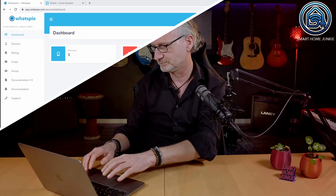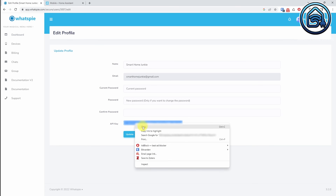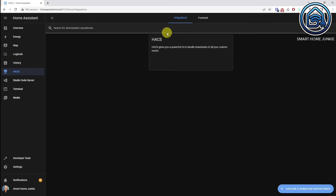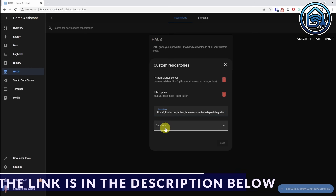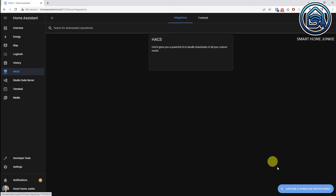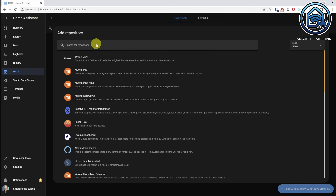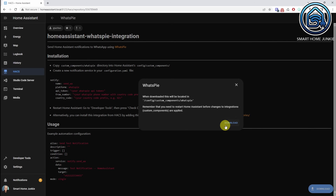Please beware that the free account only works for a couple of days for testing purposes only. To connect WhatsAppy to Home Assistant we have to retrieve an API key from WhatsAppy. Click on your account name in WhatsAppy, click Profile Settings, select the API key and copy it to your clipboard. Go back to Home Assistant. Go to HACS. If you haven't installed HACS yet, please watch this easy-to-follow video on how to do that. Go to Integrations, click on the three dots in the right upper corner, select Custom Repositories and enter the following URL in the Repository field. Select Integration in the Category field. Click Add. Close the window and select Explore and Download Repositories. Search for WhatsAppy, click WhatsAppy, click Download, click Download again.